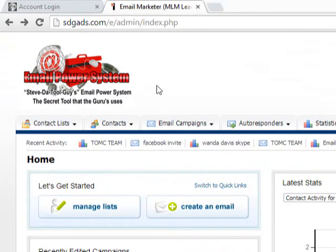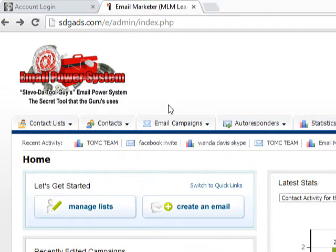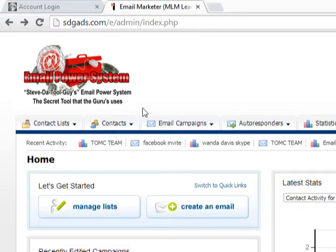Hello, welcome to Steve the 2 Guy's video. My name is Steve the 2 Guy. I wanted to do a quick review of my email power system and show you how to create your first campaign and how easy it is to send out 30,000 emails per day. I'm going to keep this video very short, simple and sweet.